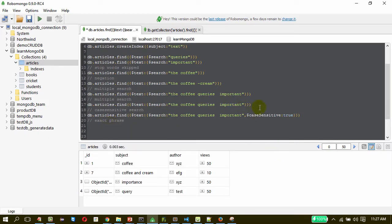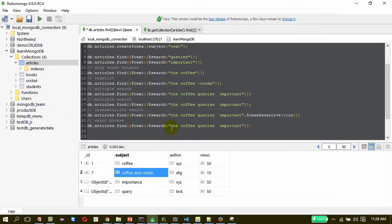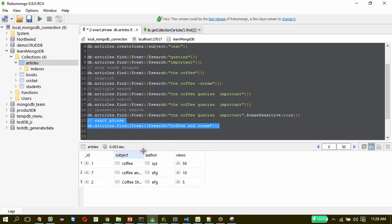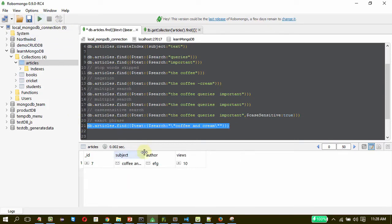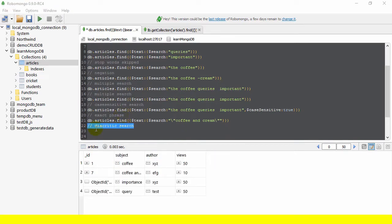Now let us search for the exact phrase. Again this is also very easy. I am going to take this and paste it here — 'Coffee and Cream'. But this is not an exact phrase; this will list all the ones with coffee and cream. So to make an exact phrase search, you just need to add quotes at the beginning as well as at the end. So this will get you the exact phrase. This is how phrase searching works.